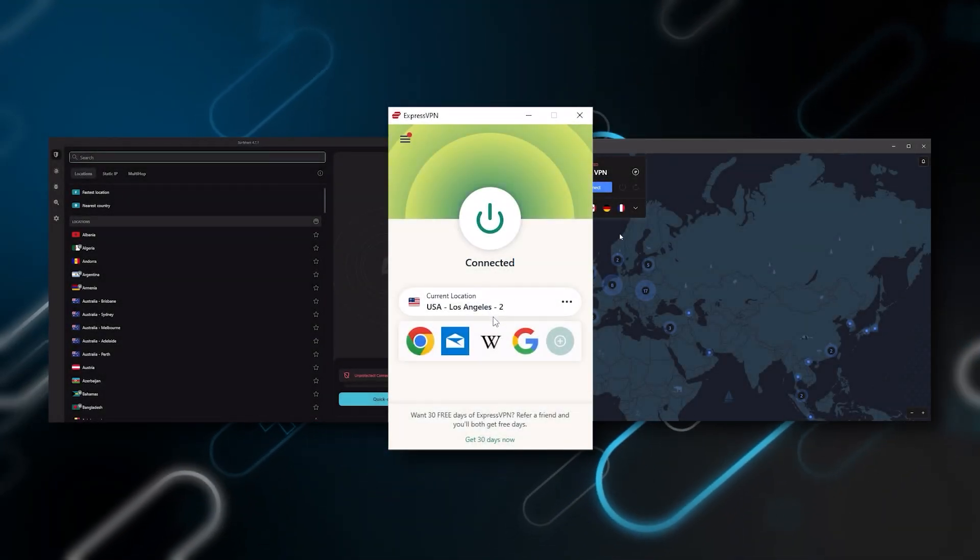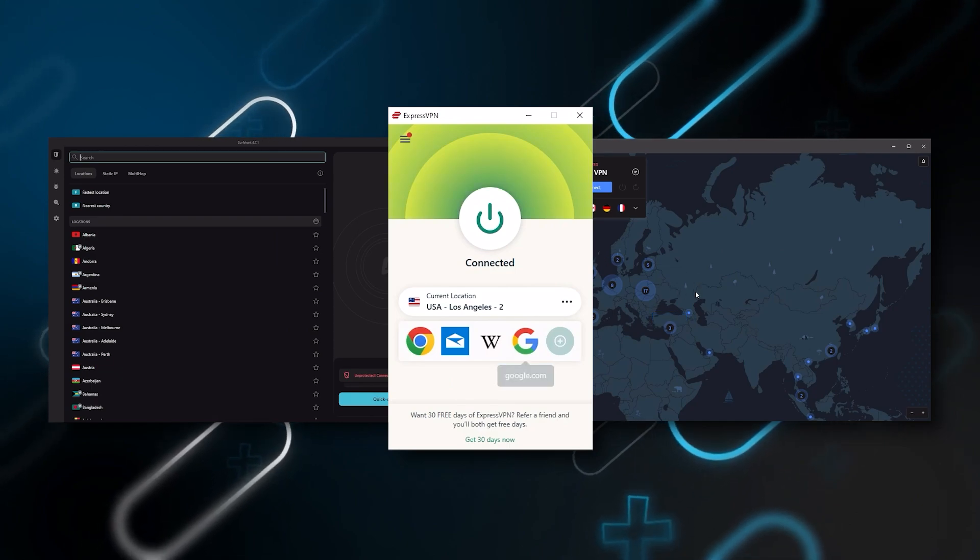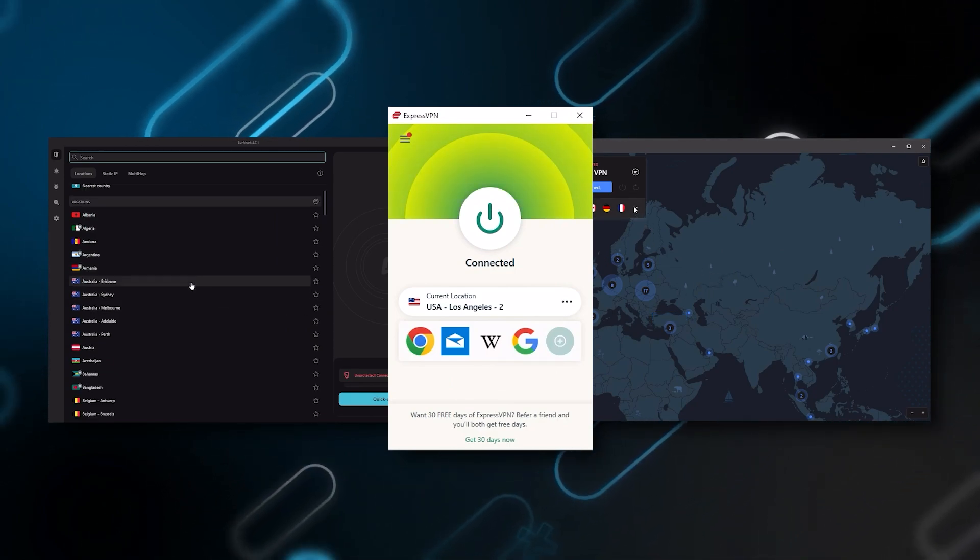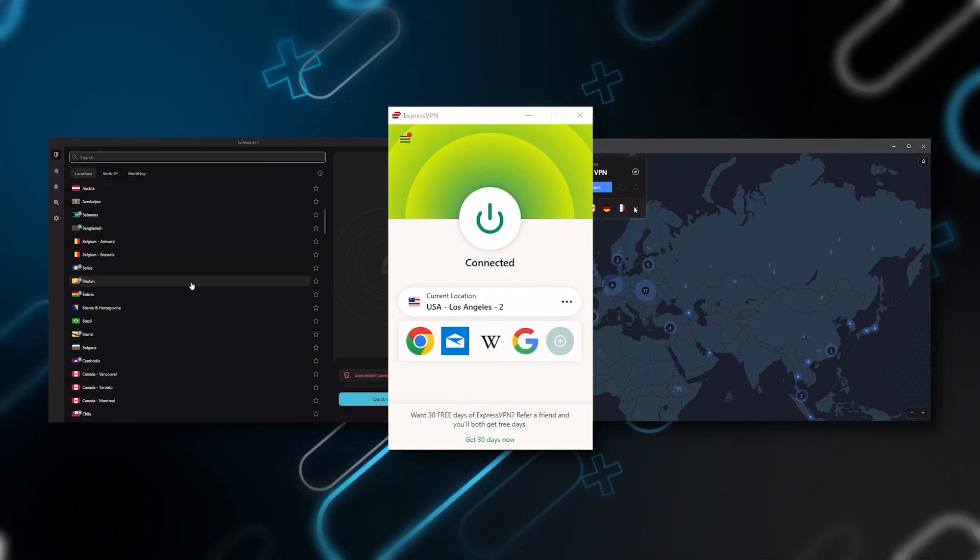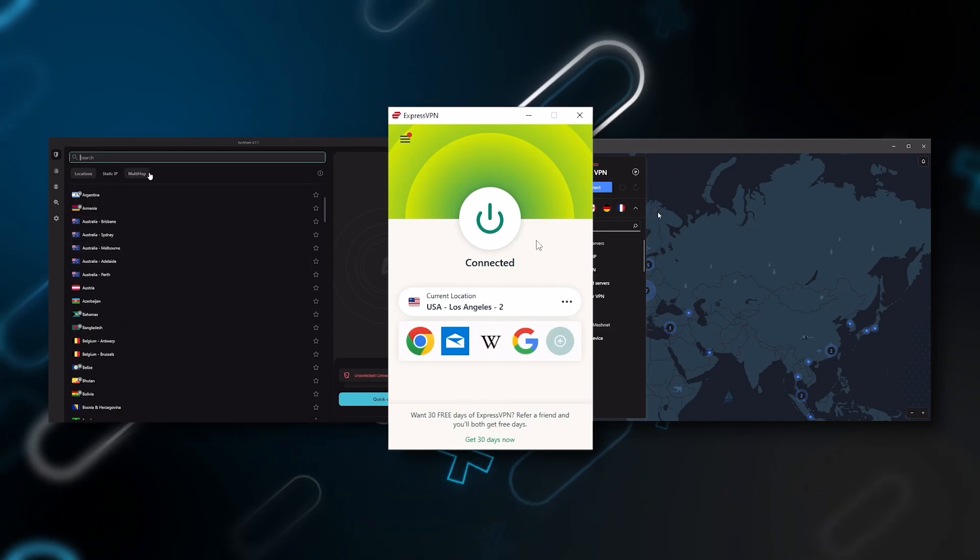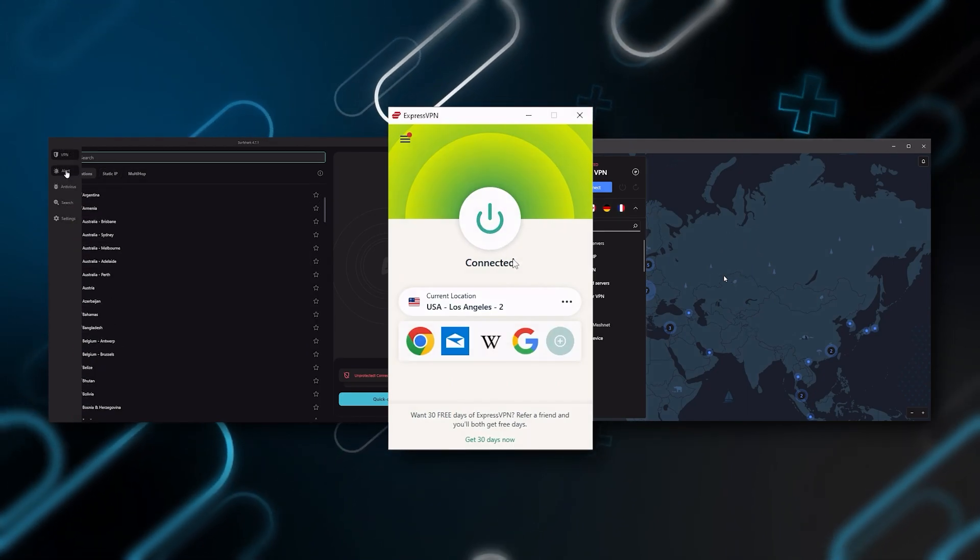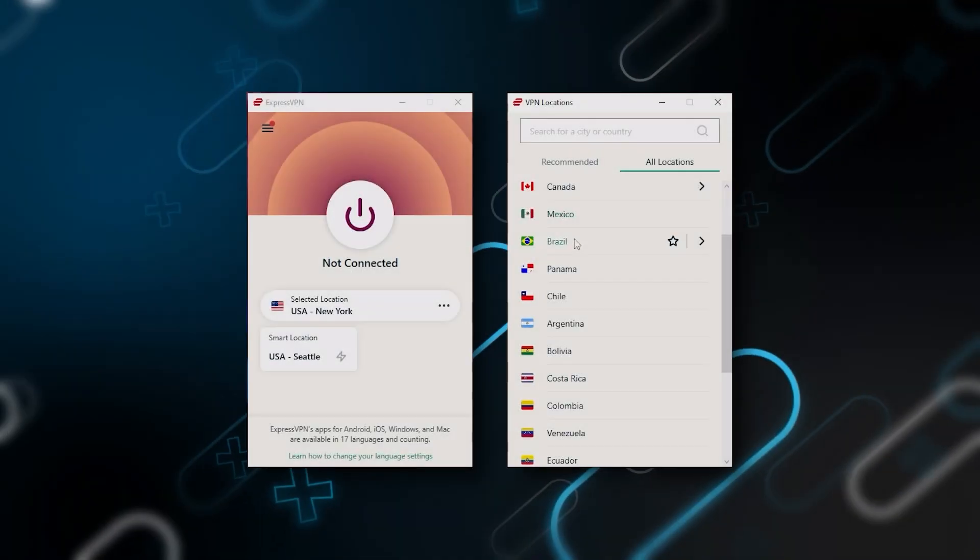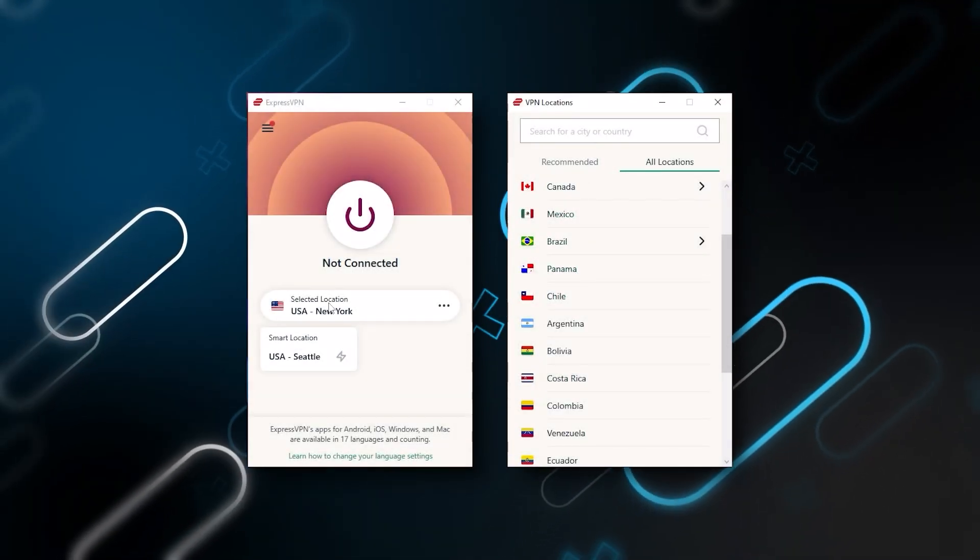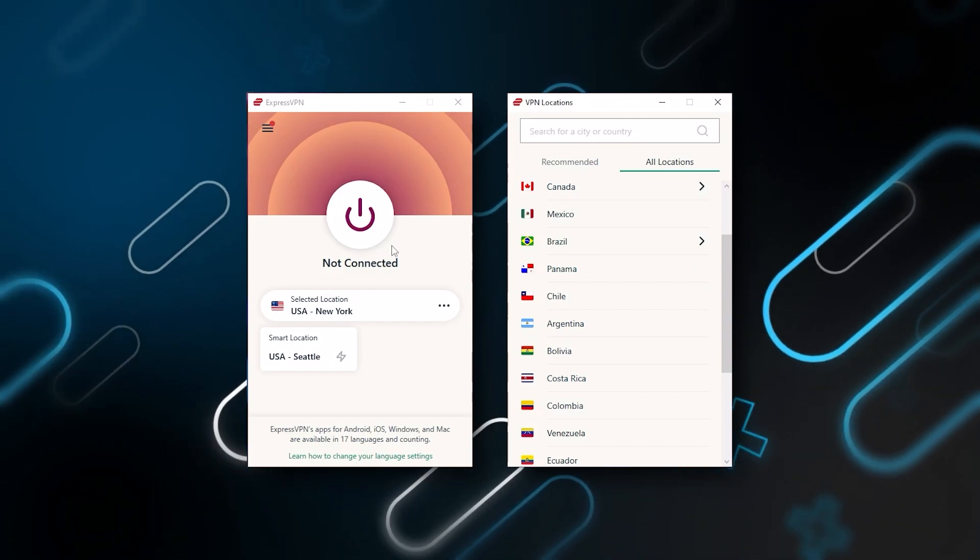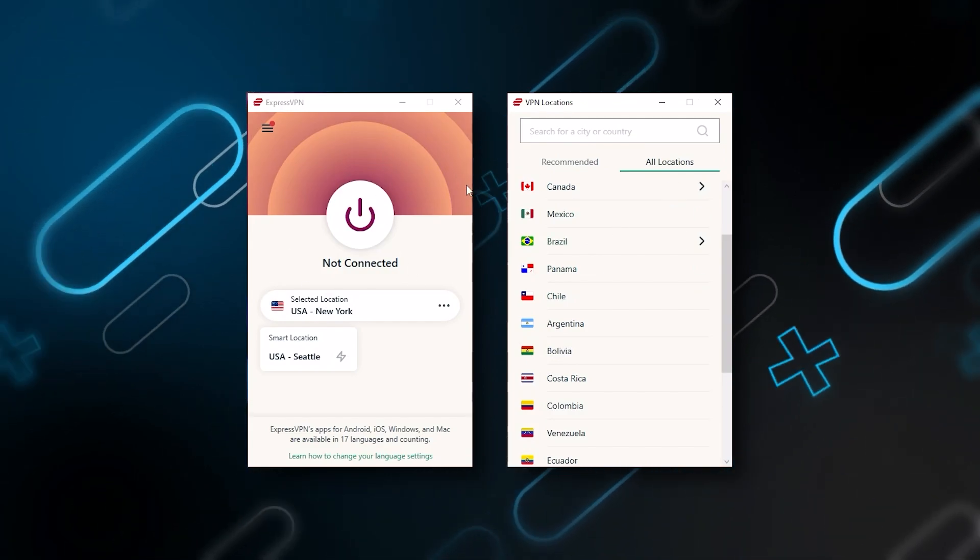And so ultimately, whenever people ask us what the best, most reliable VPN is, and don't mind spending a few extra dollars to ensure the highest level of availability, Express is our trusty go-to choice for those looking for a premium VPN.